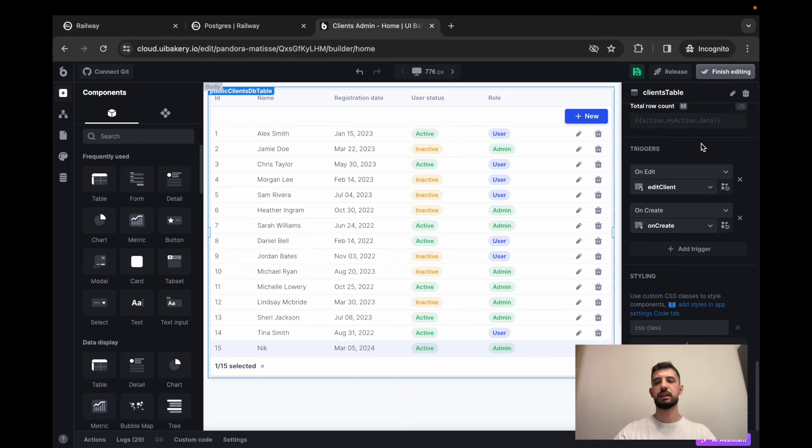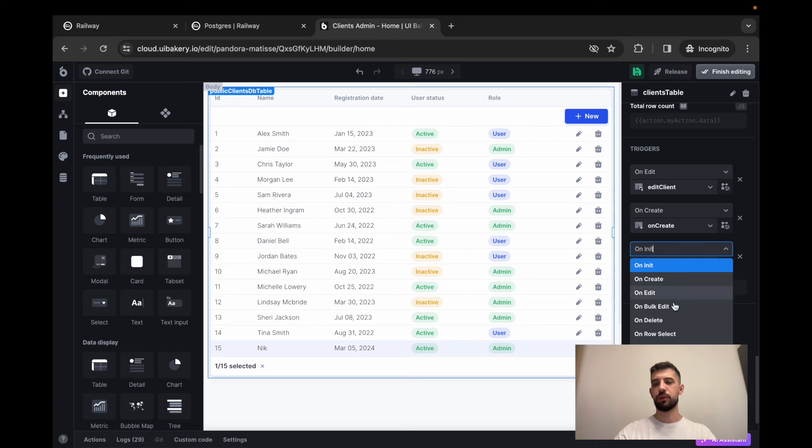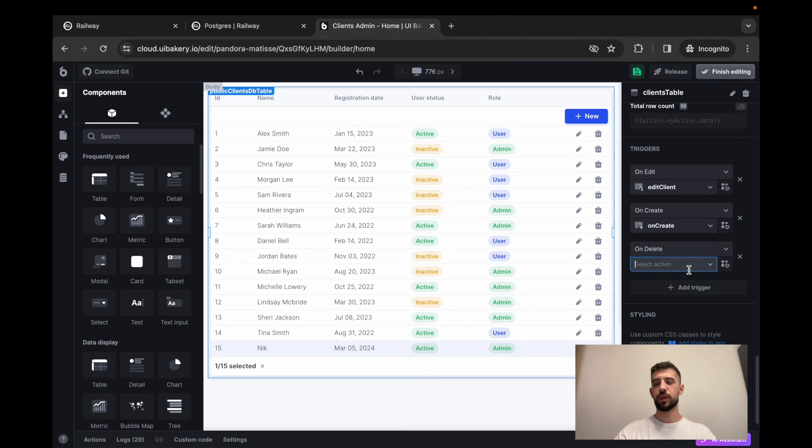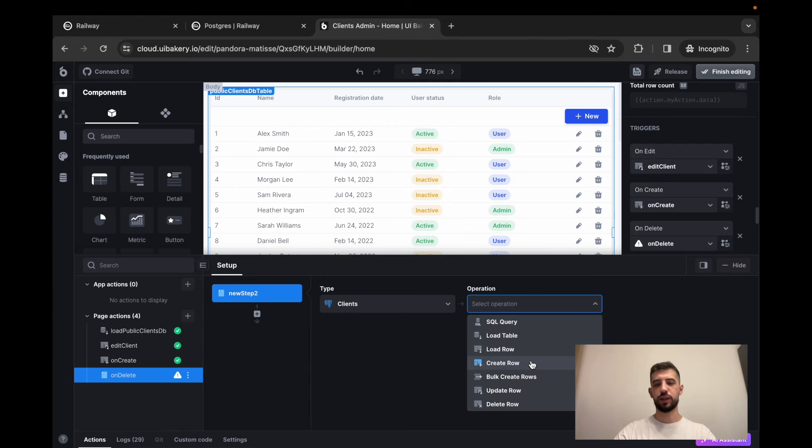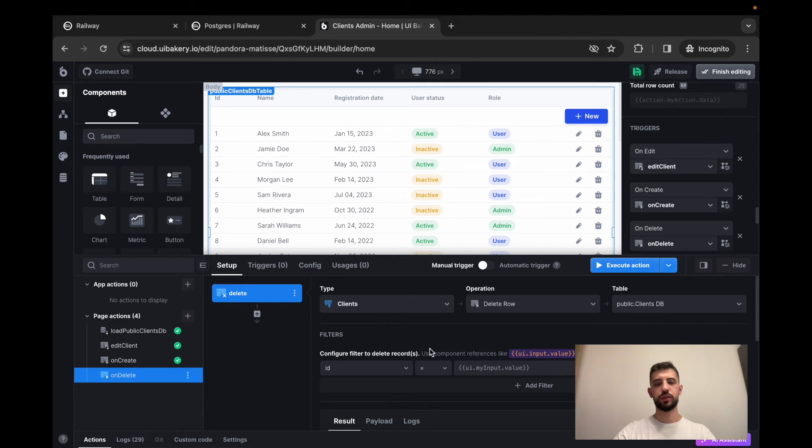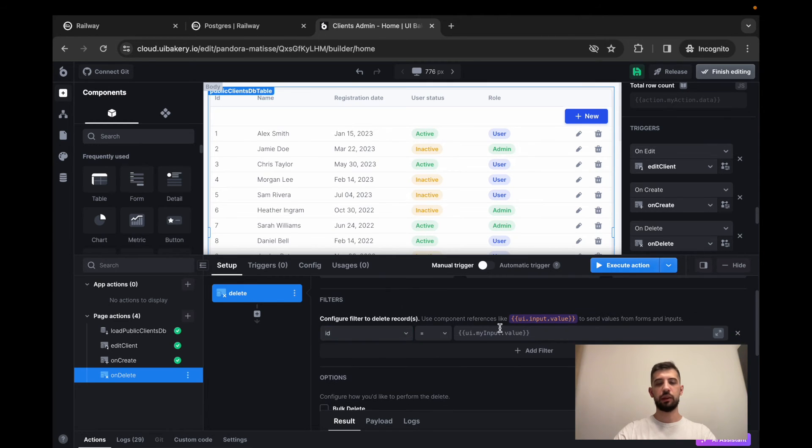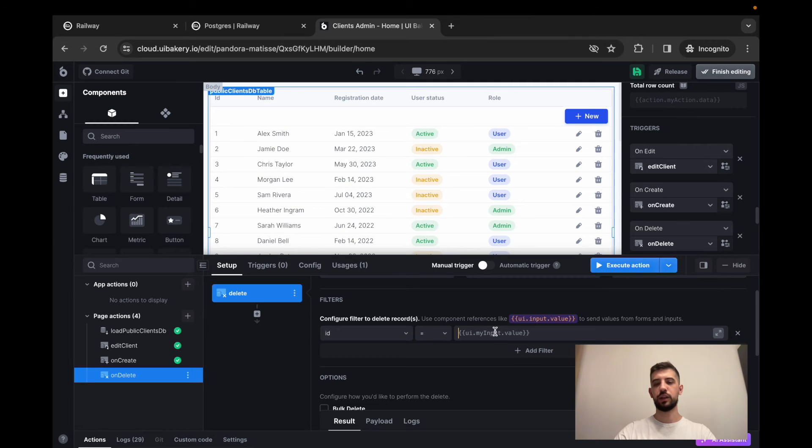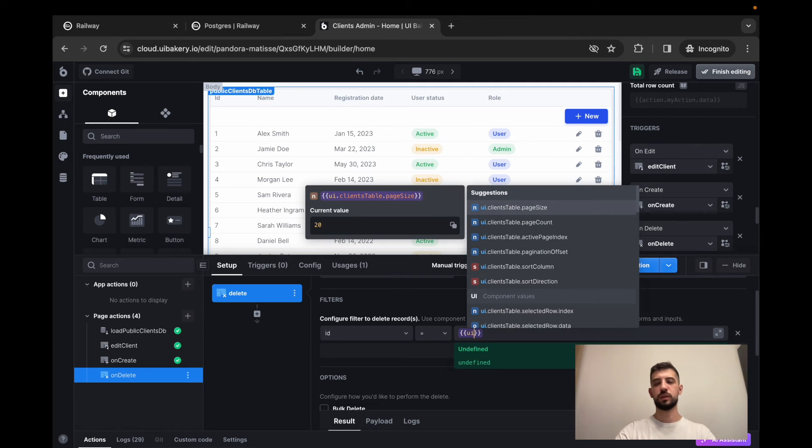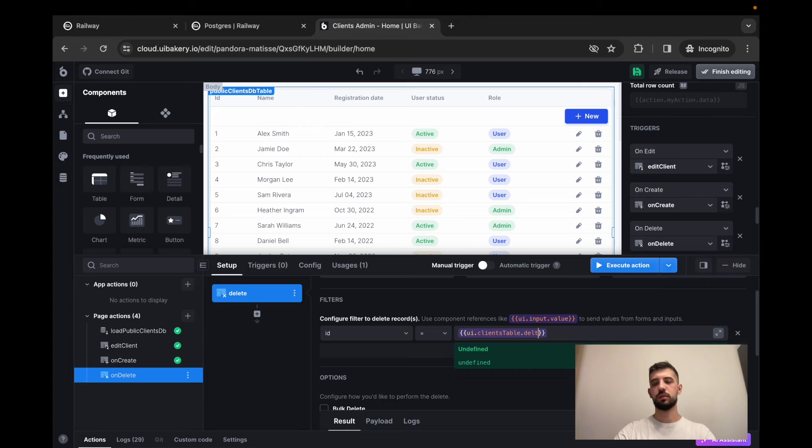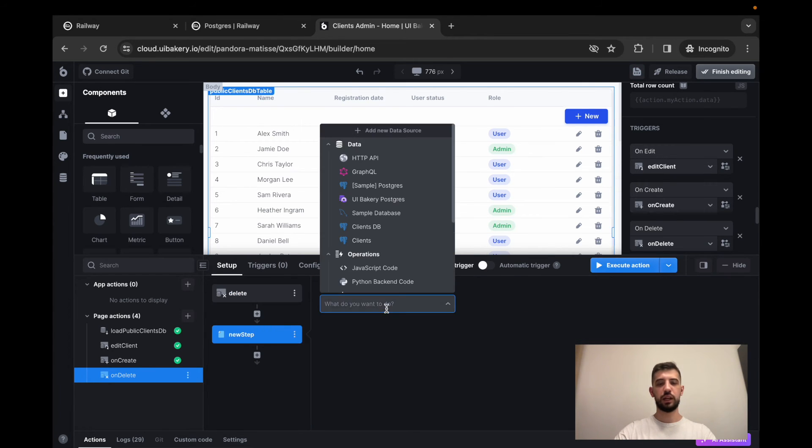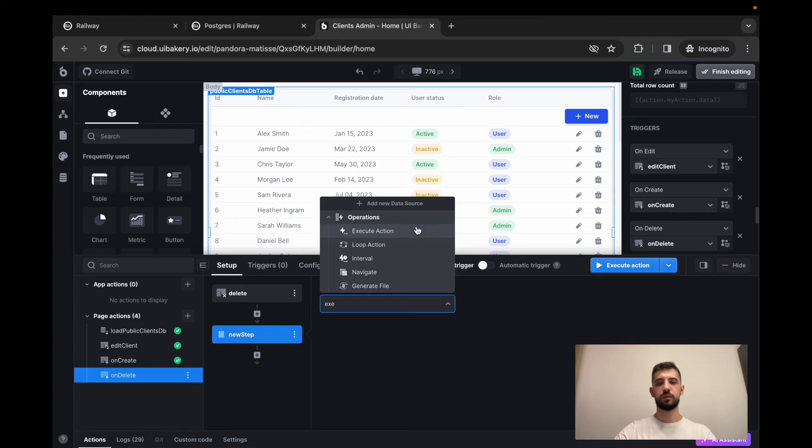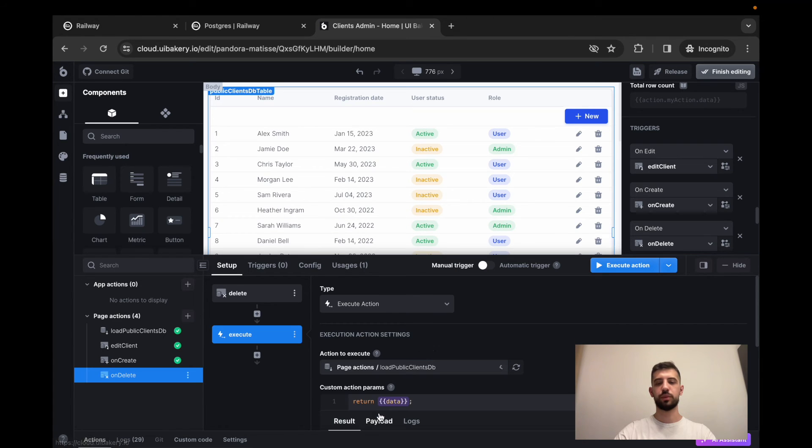Finally, let's add remove capability. So let's create under the trigger, create a new action. Again, clients table, delete row operation. And here we have to configure which records will be removed from the database. So we'll remove records with ID and again execute another action that will reload data from the database.